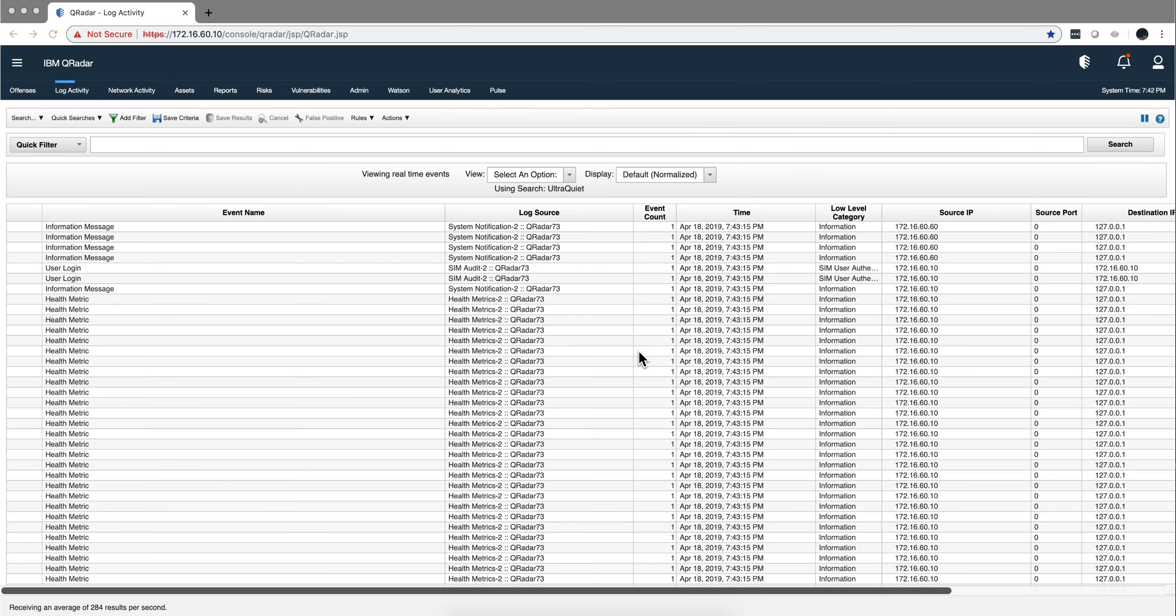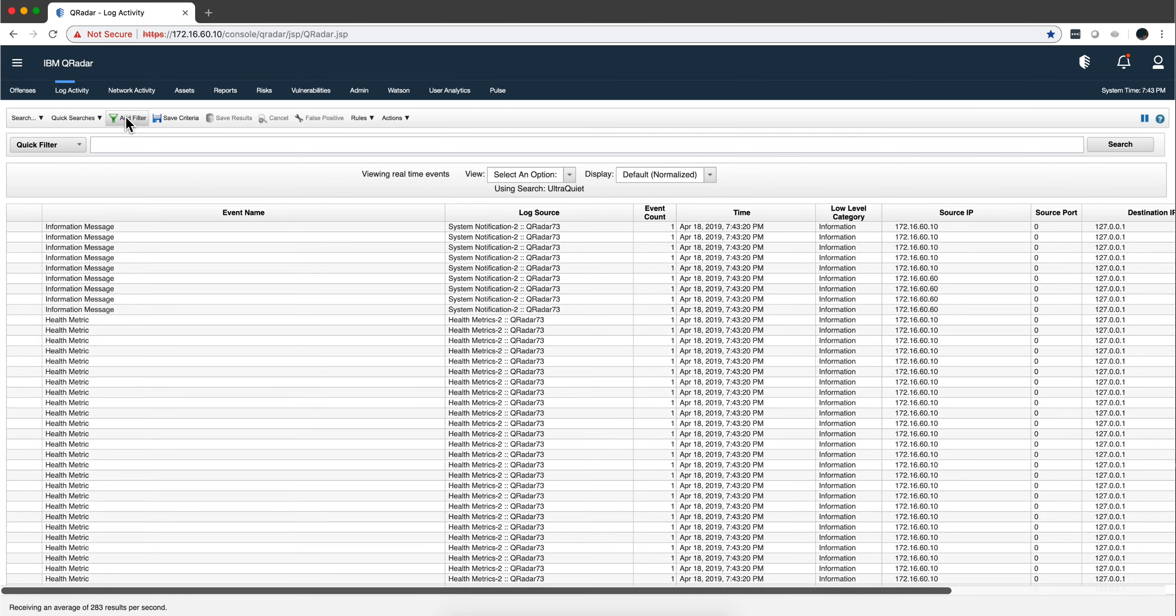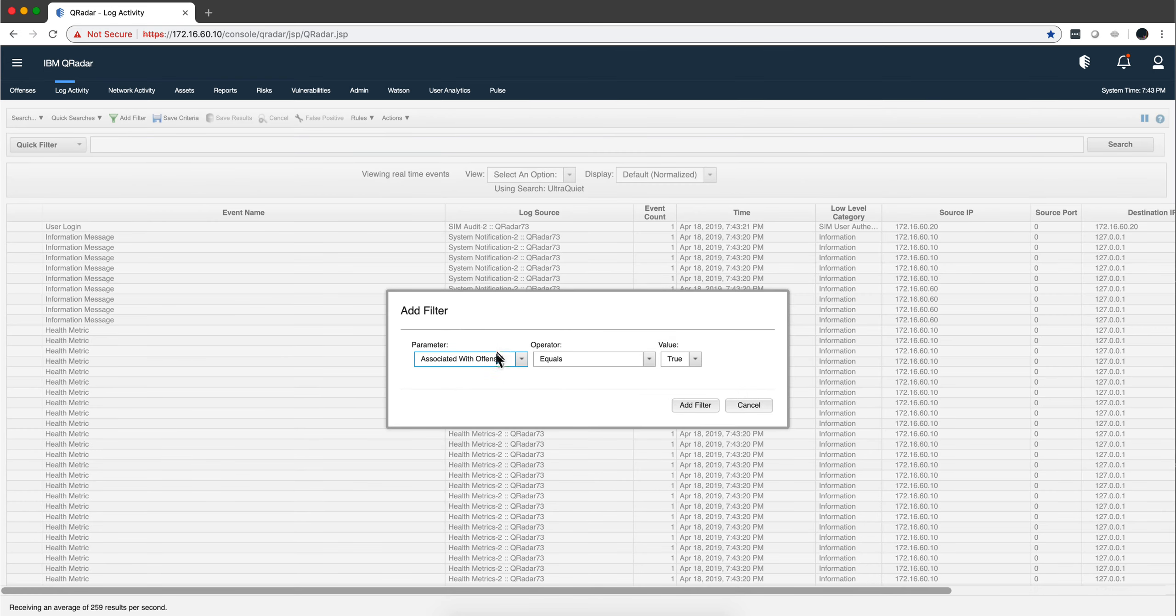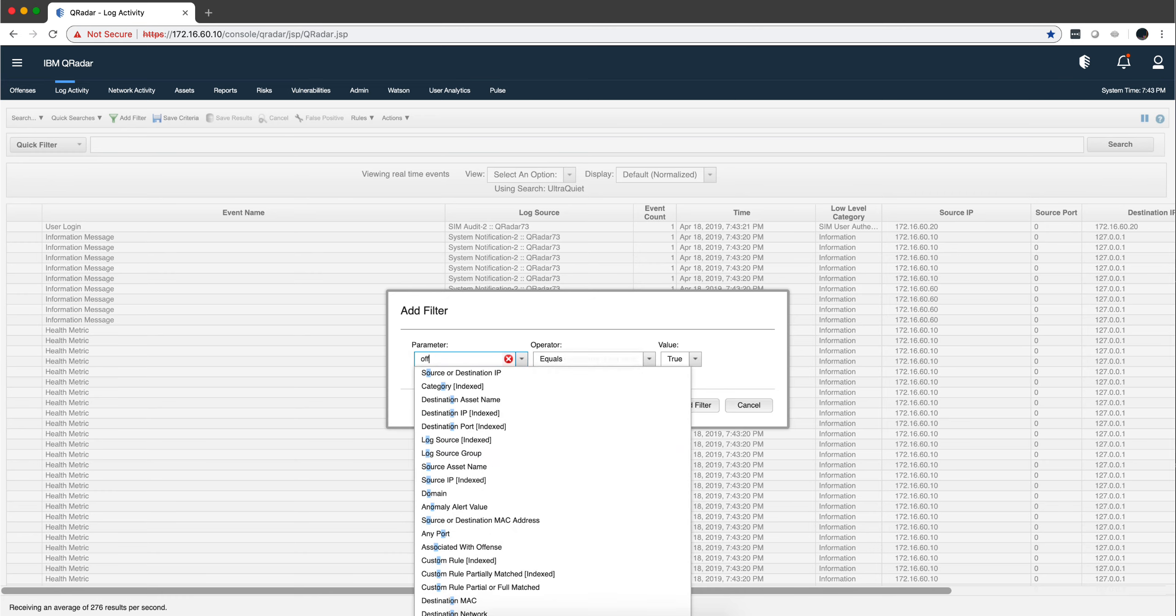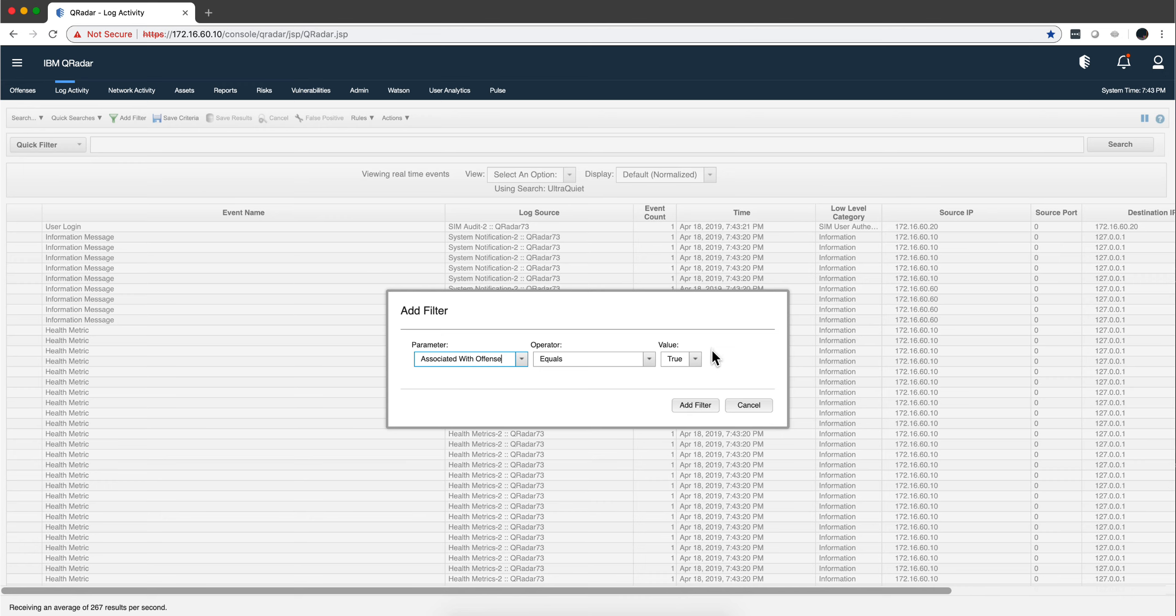One simple way of doing that is there's a filter condition. If you go here into Add Filter called 'Associated with Offense'—in fact, if you put the word 'offense' here, you're going to find that one, 'Associated with Offense.' If you select that filter...